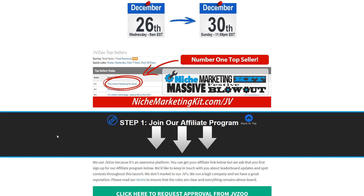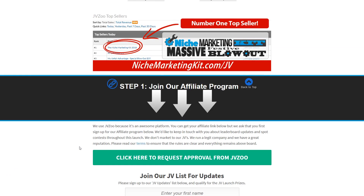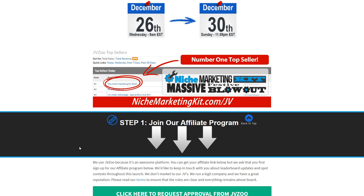The next thing is proof. Since this is a recurring launch, they have launched before and it did rather well, so they're able to use screenshots to show the launch is proven and will do well again. If you're relaunching a product or launching the next in a series, using past data can be a good way to get affiliates on board. Keep in mind that for affiliates it's an opportunity cost — if your offer doesn't perform well, they could have been promoting someone else the entire time and making more money.